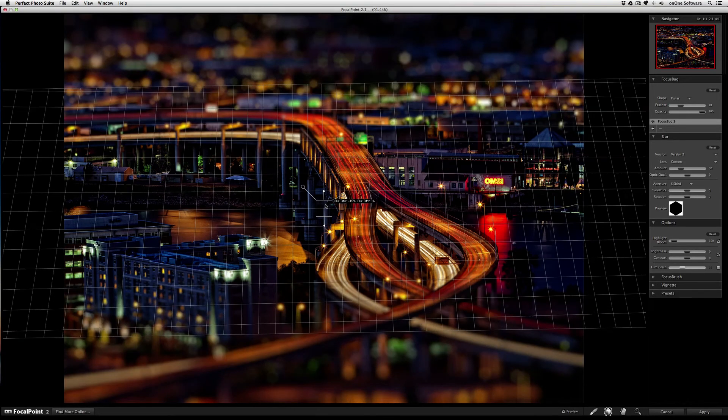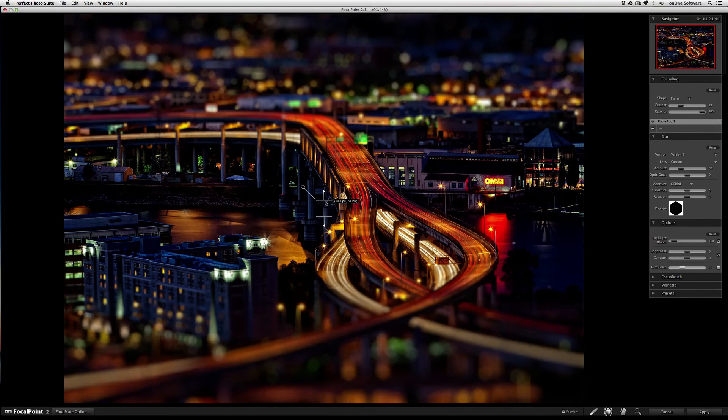By tilting your focus bug, you can recreate that miniature world look and make everything in your image look like figurines.